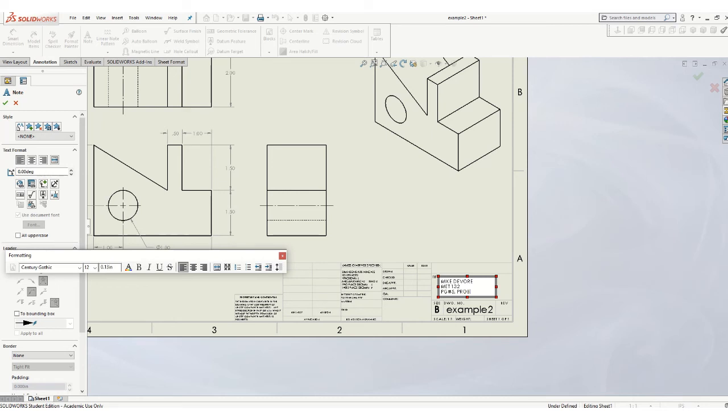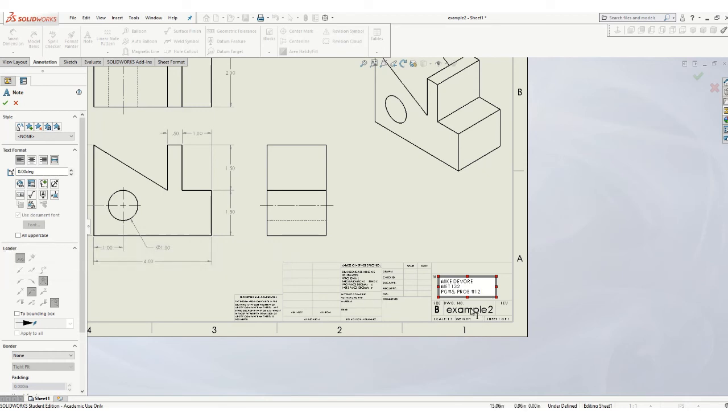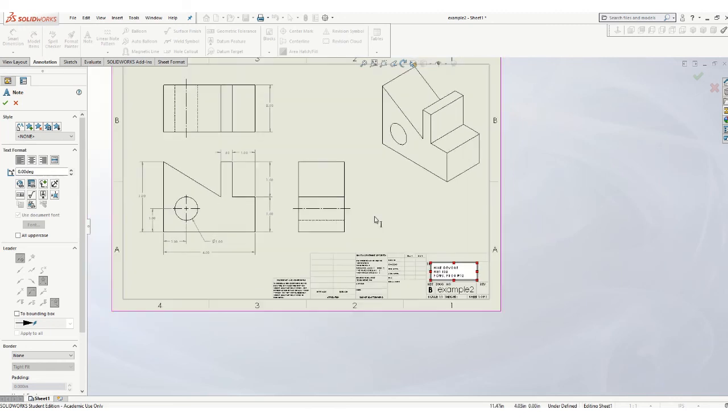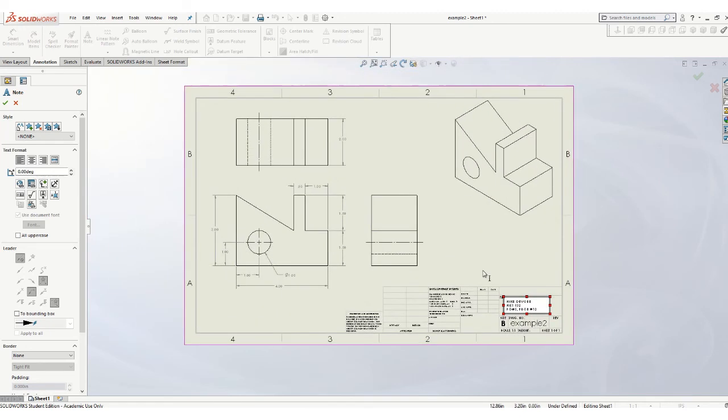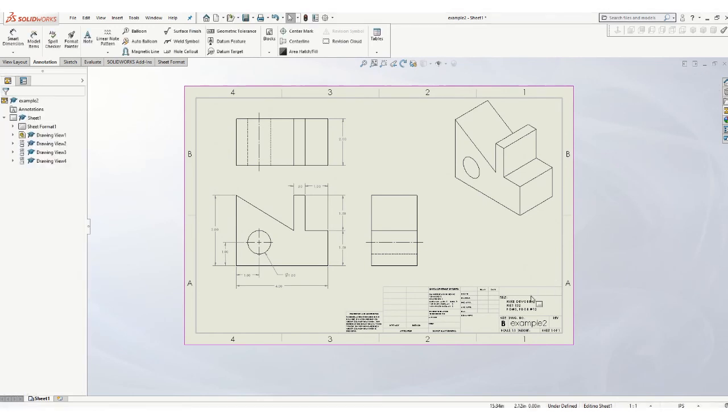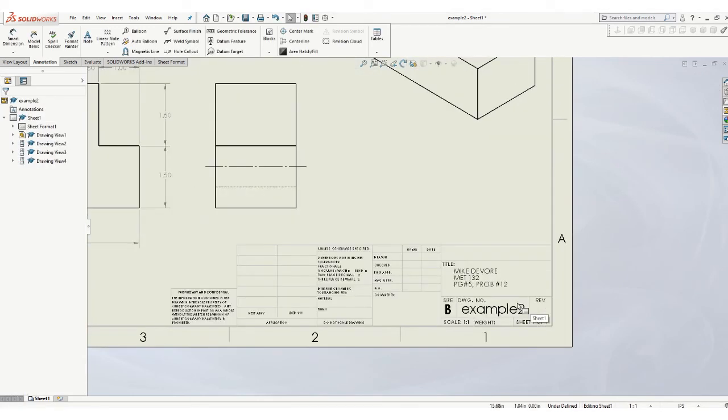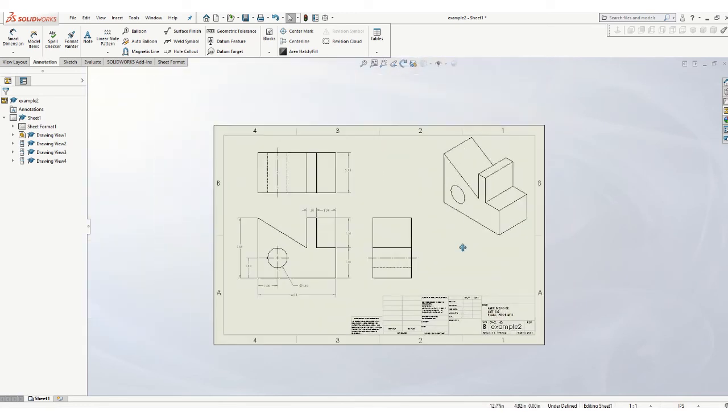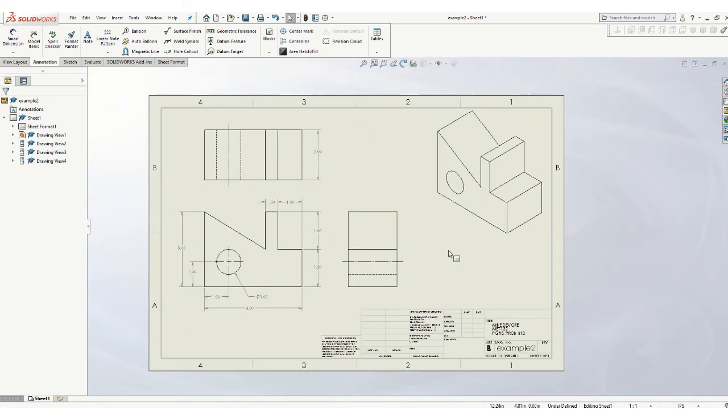And what we're going to put in the title block is you're going to put your name. And you're going to put MET-132. And then put whatever page number and your problem number. Make those all caps. And notice what's in this box is however you saved when you created your part, however you saved your part is going to show up in there. Make sure you identify what this is, page number, problem number, or the title of the drawing if there is no page number or problem number.